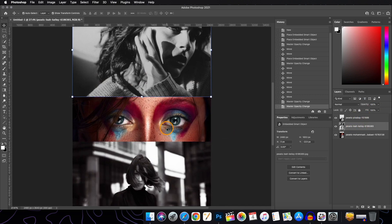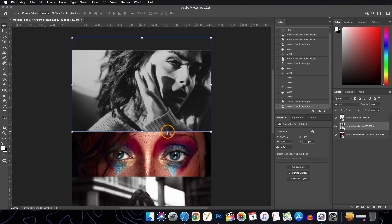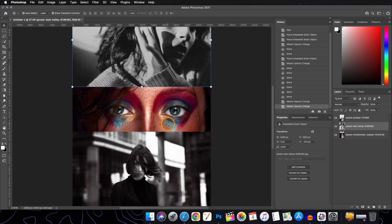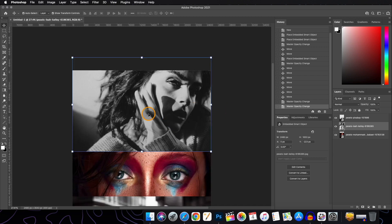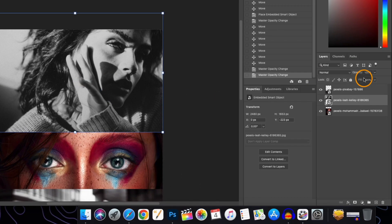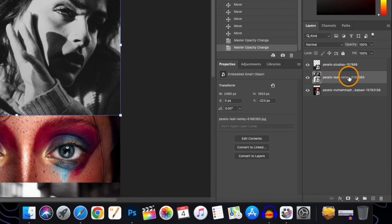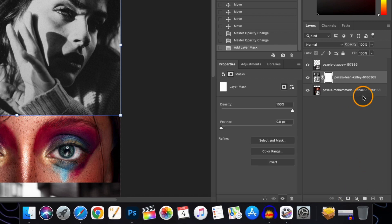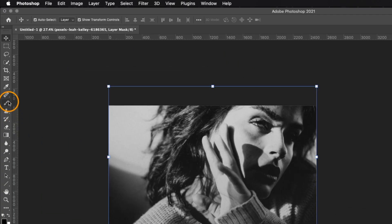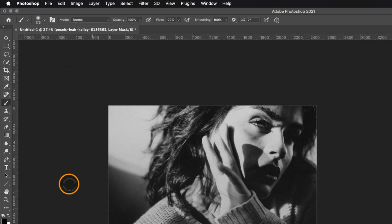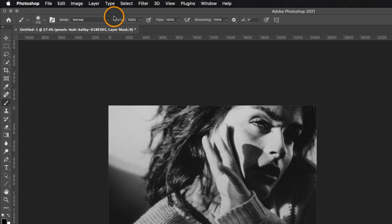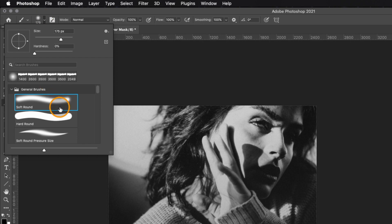Now we will be working with some brushes. Before that, let's take one of the layers and apply a layer mask. Select the brush tool, set the foreground color as black, and set opacity and flow to 100%. Now we will select the brush.